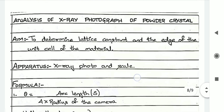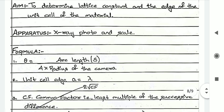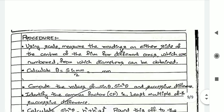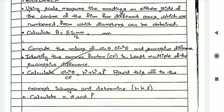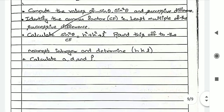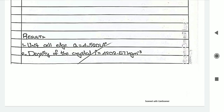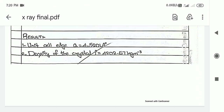This is the procedure to do the experimental part. In the record, note: apparatus, formulas including the density formula, theta calculation, sine squared theta divided by CF, and calculate A, D, rho, and HKL. The result: unit cell edge small 'a' equals 4.5052 × 10⁻¹⁰ m, and density of the crystal rho equals 4202.57 kg/m³. In your experiment, write whatever values you obtain. That is the experiment of X-ray powder photograph.